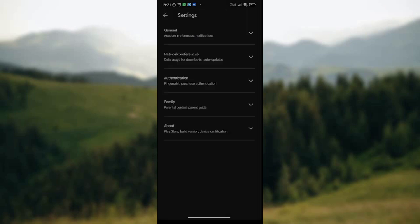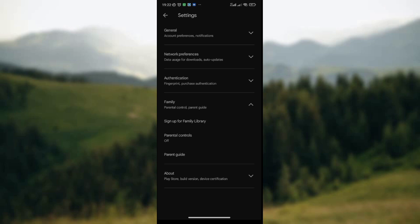Now click on Settings at the lower part of this dropdown. Wait for a page to be displayed on your screen where you have the General option, Network Preferences, Authentication, and the Family option. Since you want to set up and manage Google Play Store Family Library, simply click on the Family option, which is the fourth option on the list.